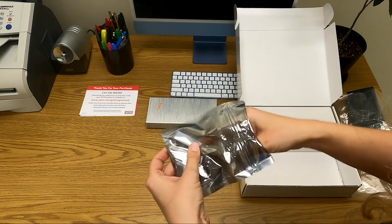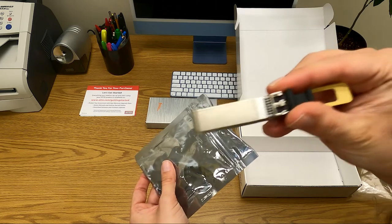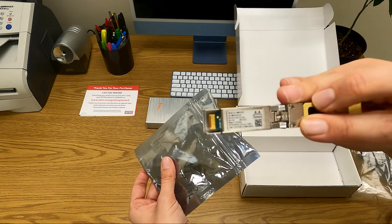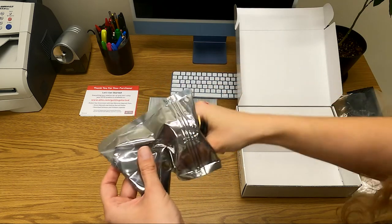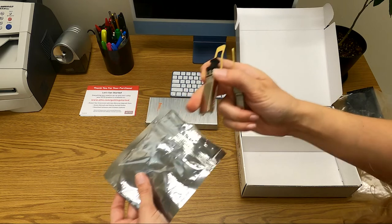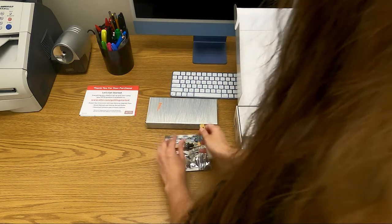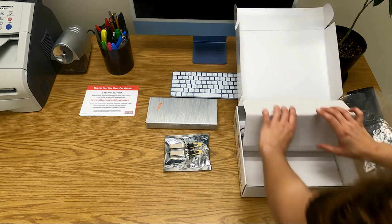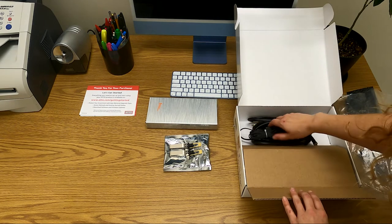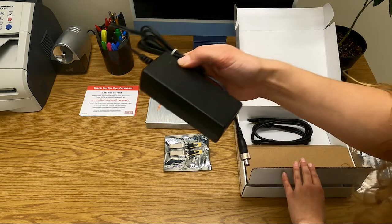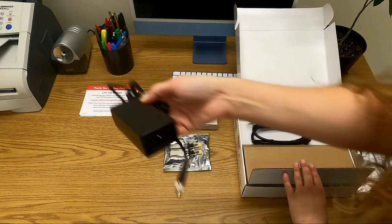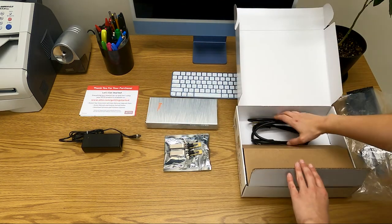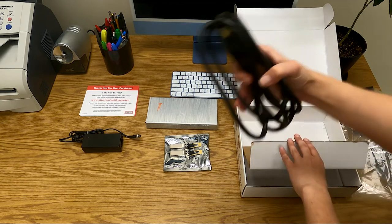Two SFPs. It is important to use caution when removing these components from the box as they are sensitive to electrostatic discharge or ESD. An AC adapter and a power cord.